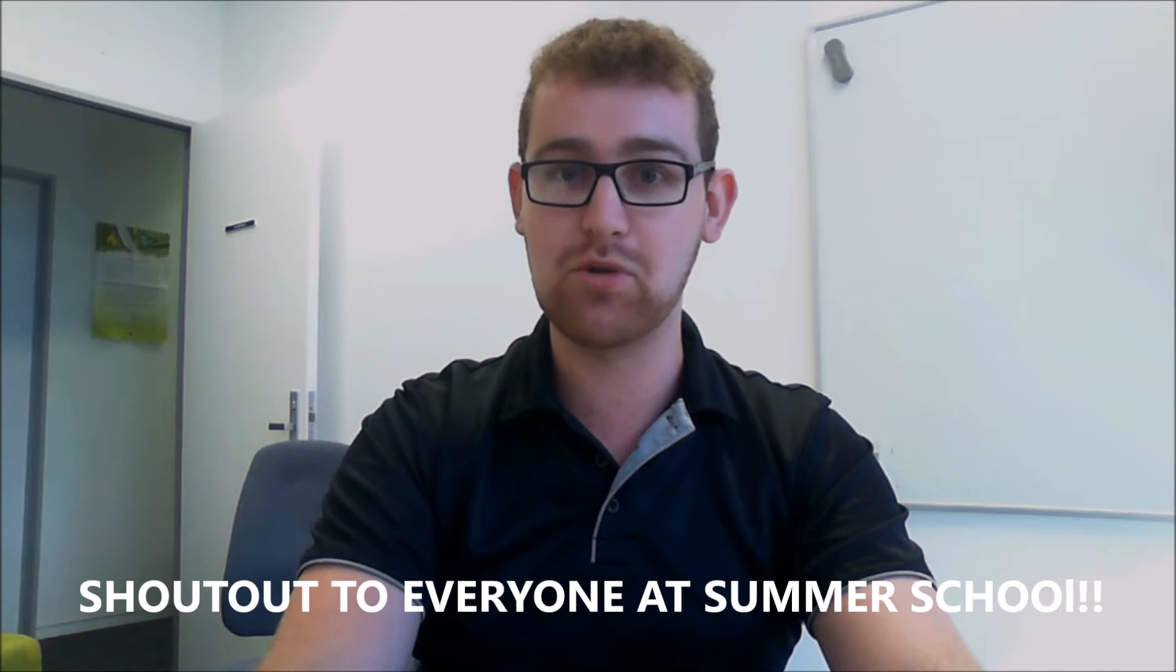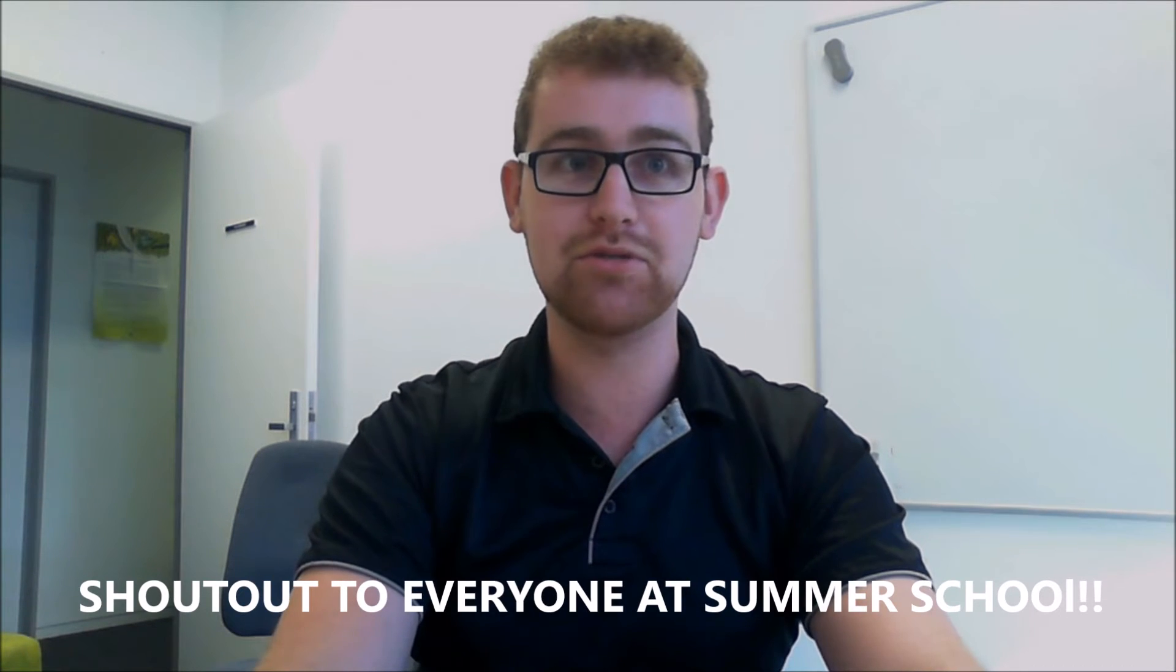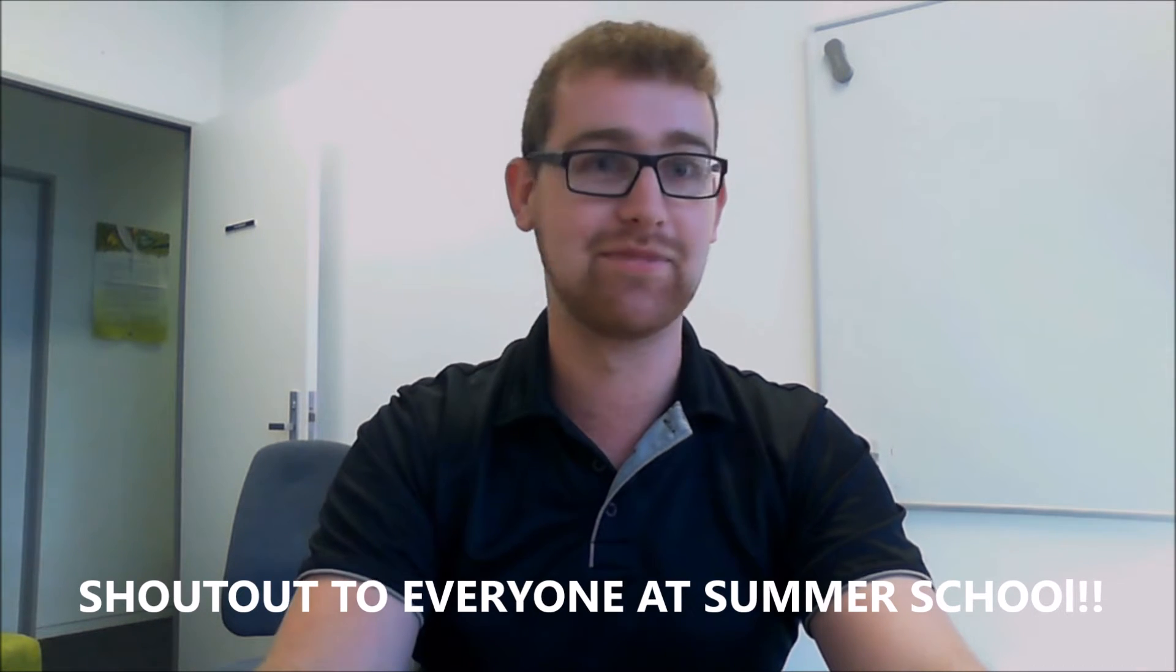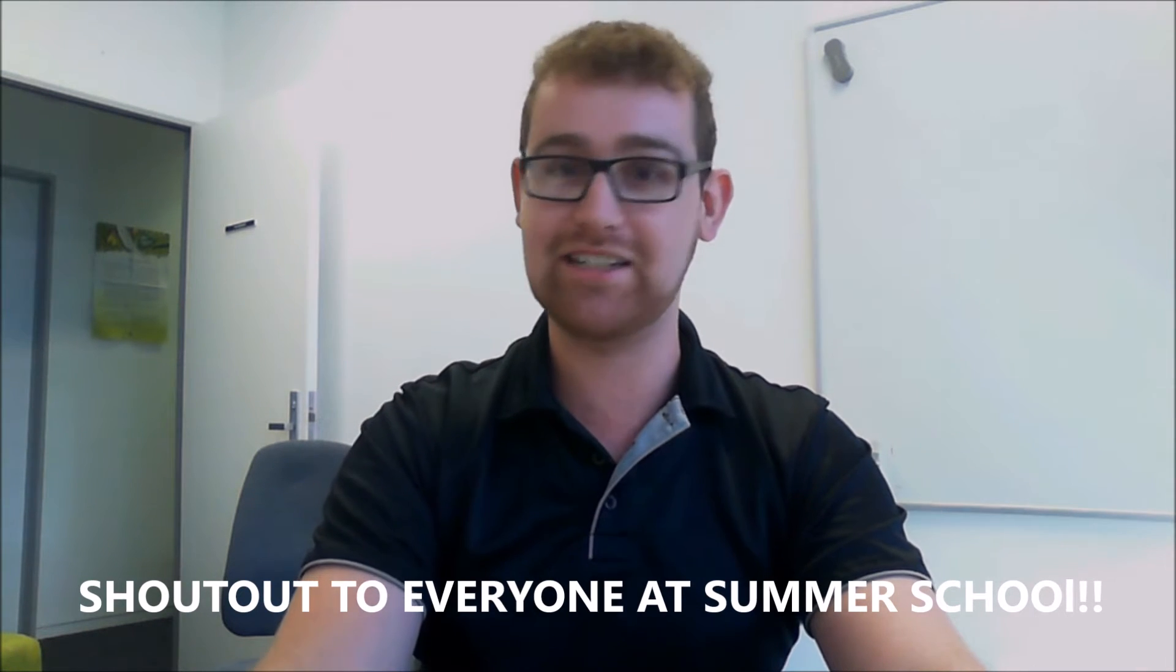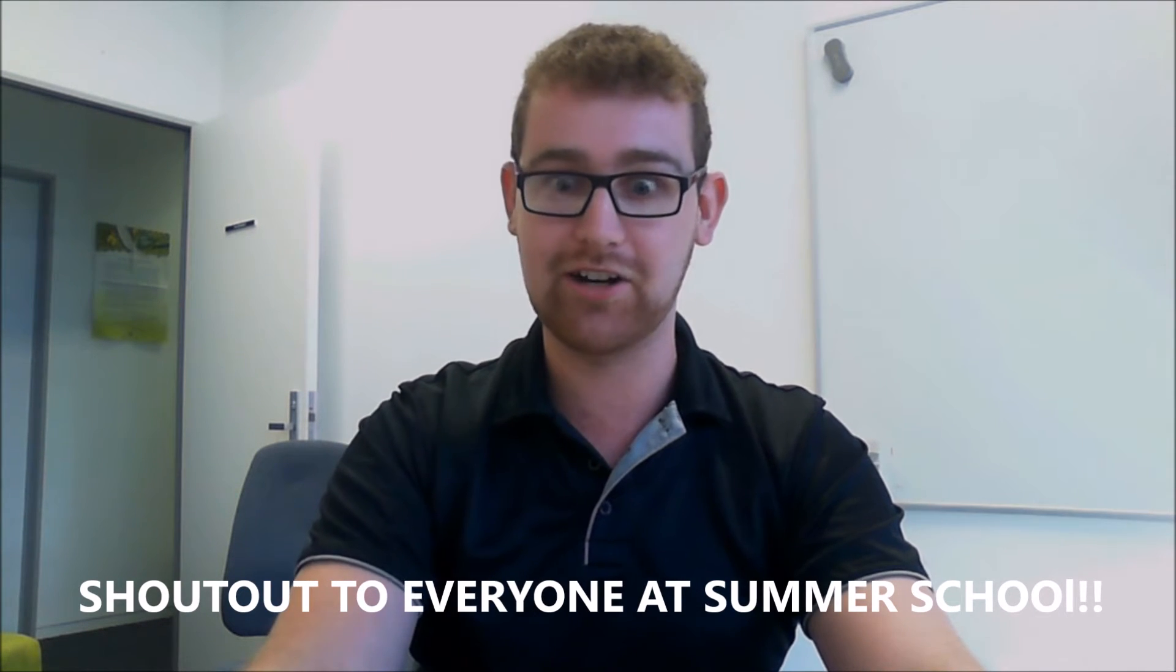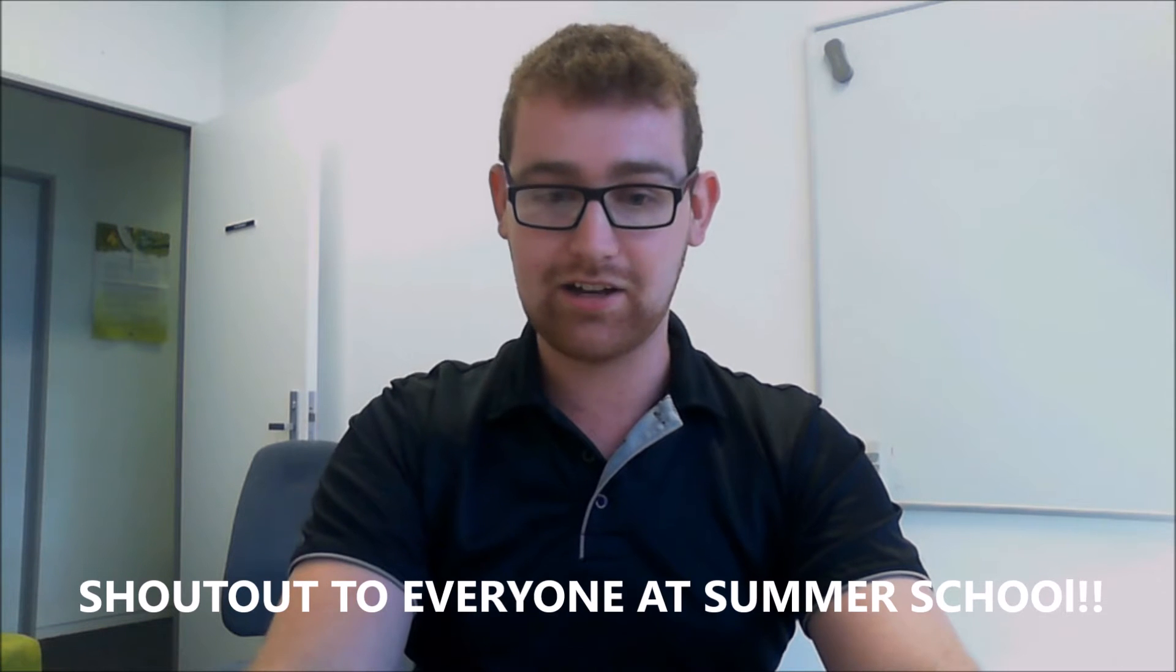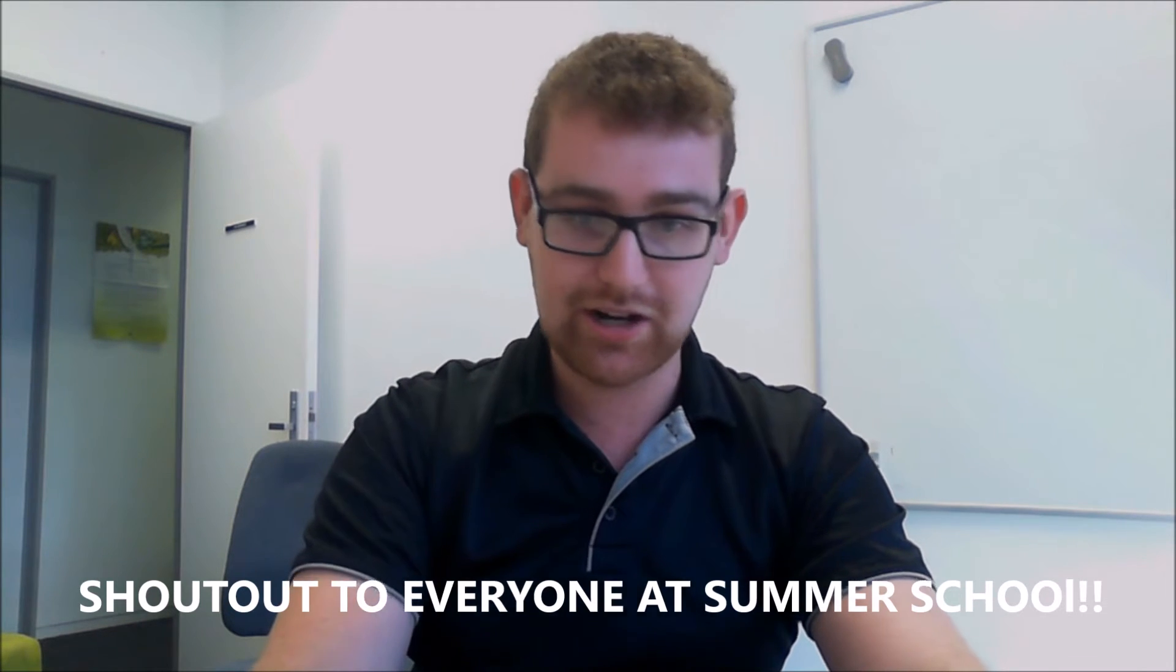It's going to be great. A big shout out to everyone at Summer School. It's great to see some people finally around. If you're around and if you see me, just say hi.